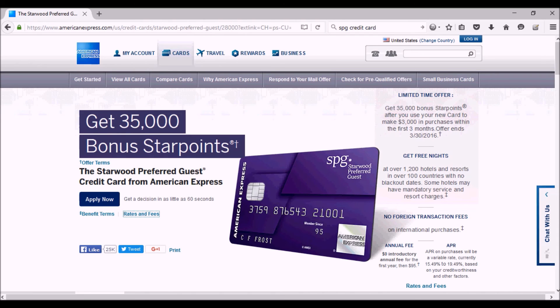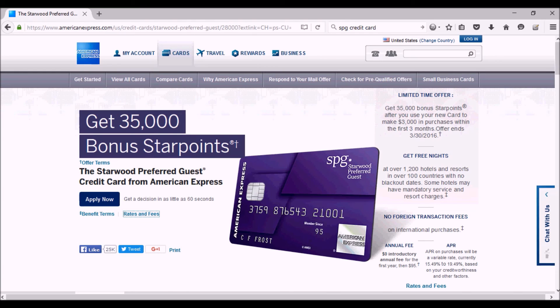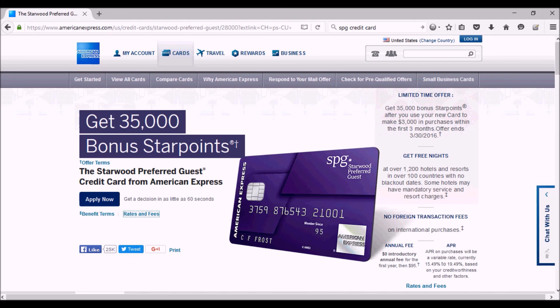...then there's a business card that is the little brother of this card that gives you the same amount of points, except that there's a $5,000 spend instead of a $3,000 spend. So you might want to look at that one instead. Thanks for watching!